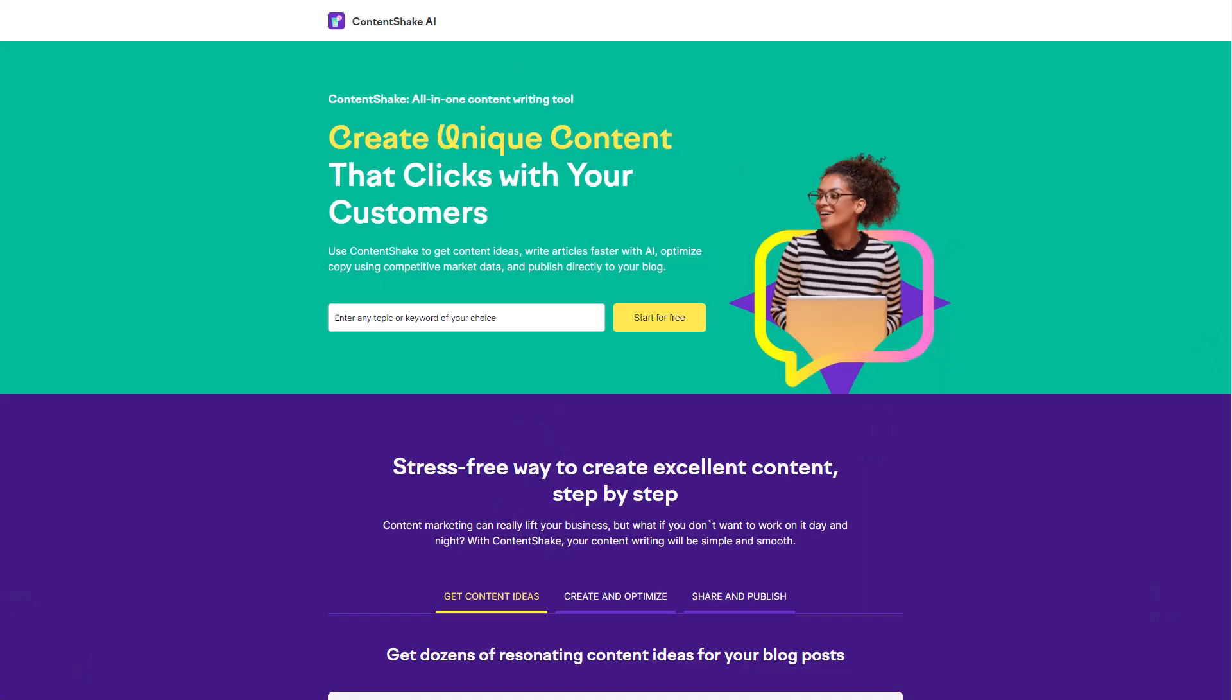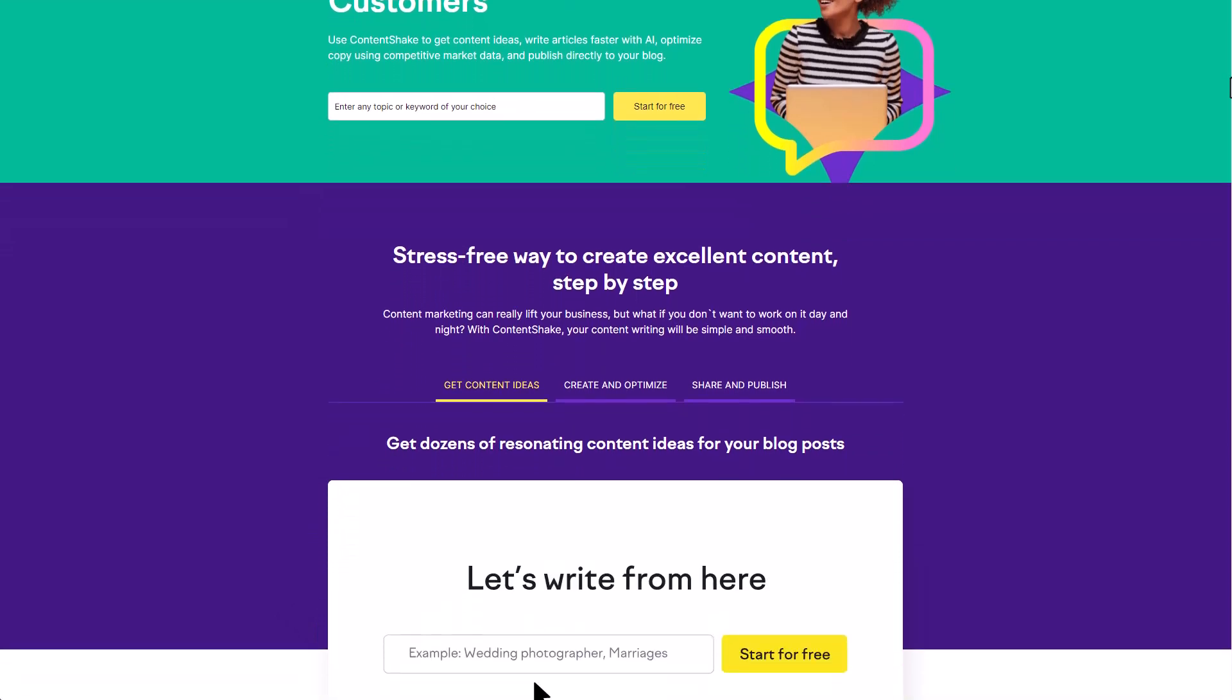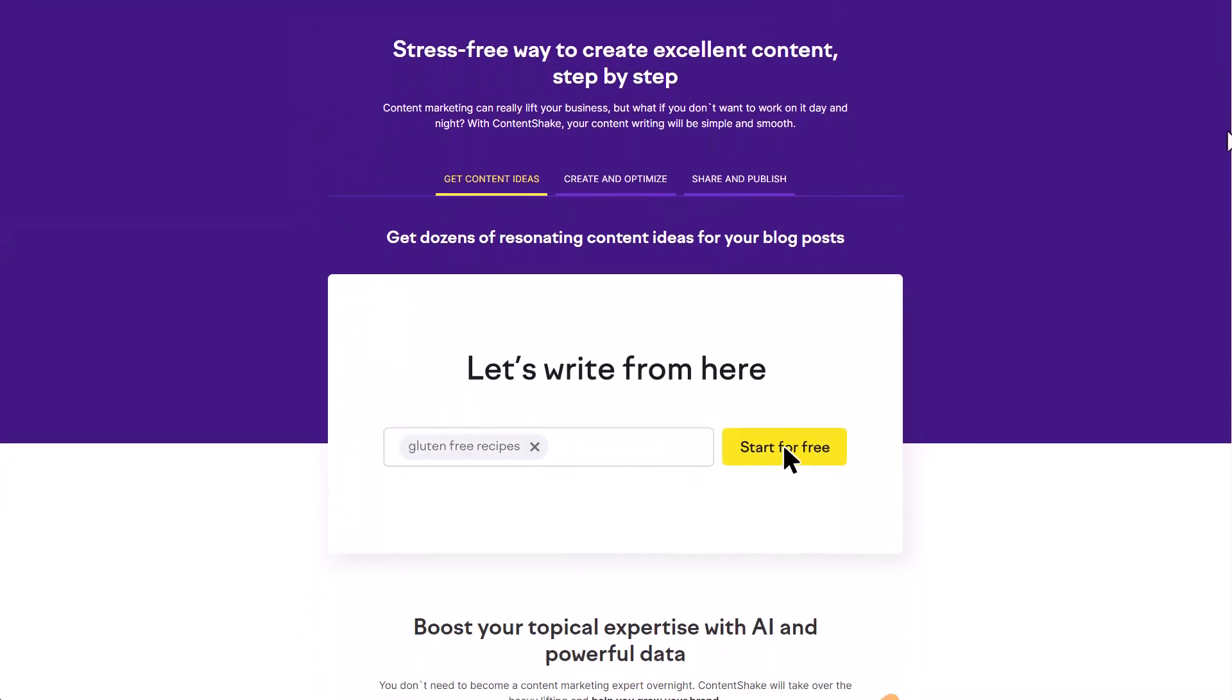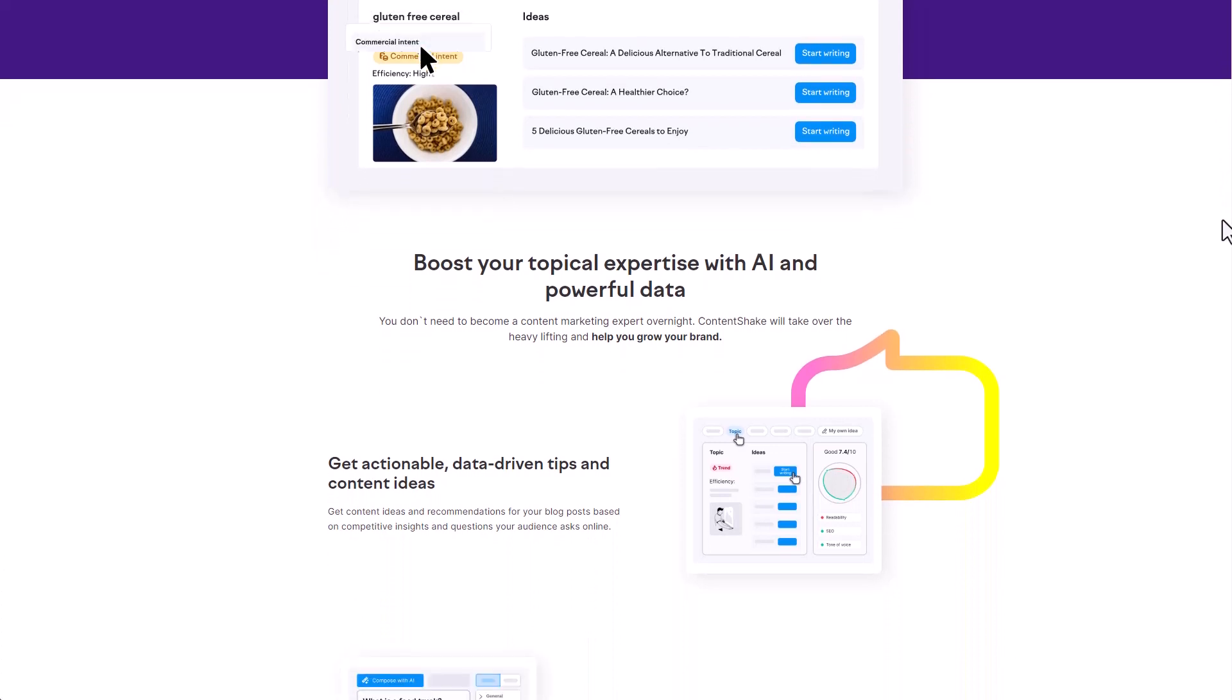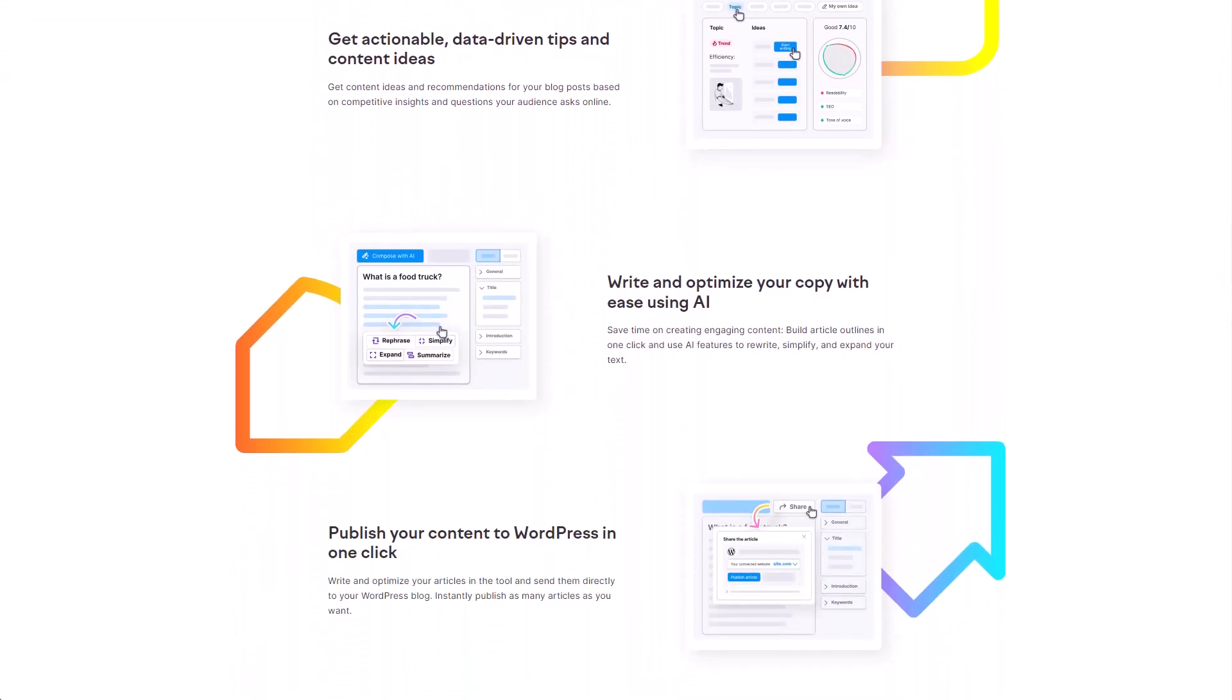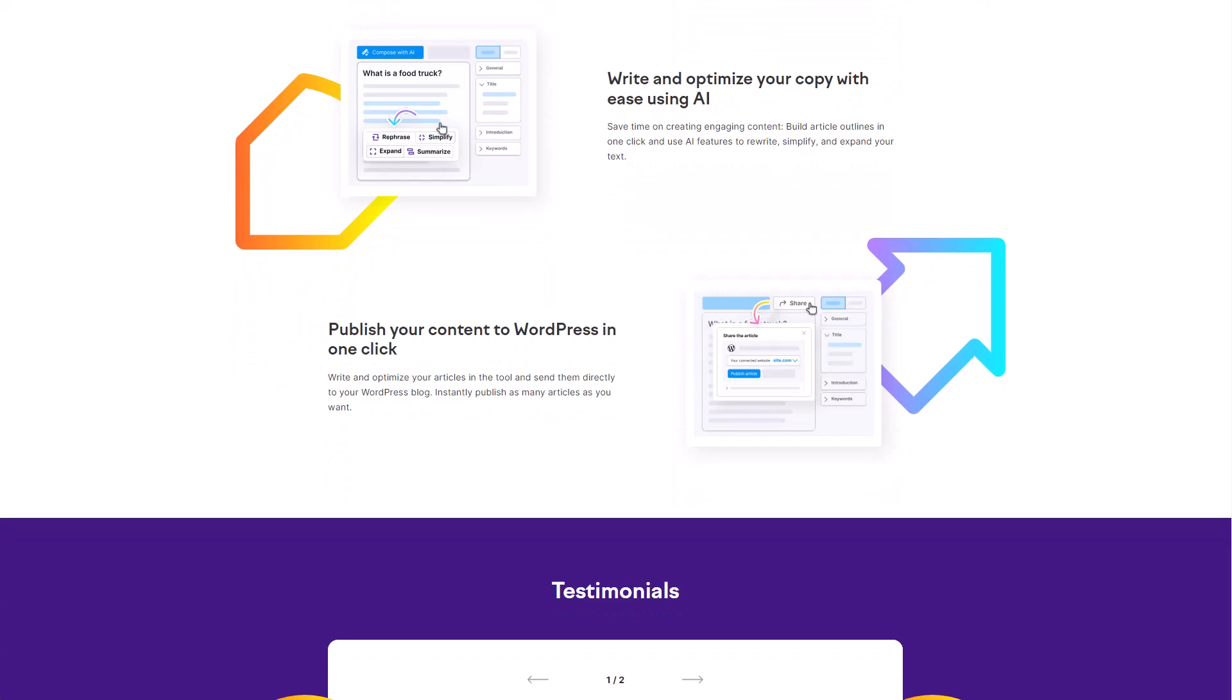SEMrush has just released a brand new AI content creation tool called Content Shake that really offers some unique features. Content Shake is helpful for giving you specific ideas on what to write about on your website based on your site's actual topics and what your target audience is actually looking for. Then it will help you craft an outline and actually write the content, giving you a score so you can see how to improve and optimize it to help you better rank that piece of content. And then you can actually publish it directly to your website. And here I want to show you how this works.